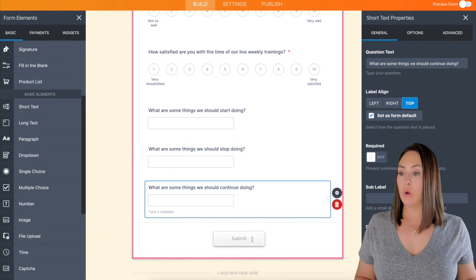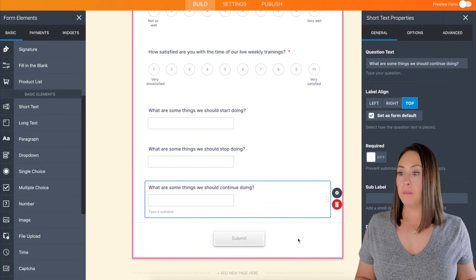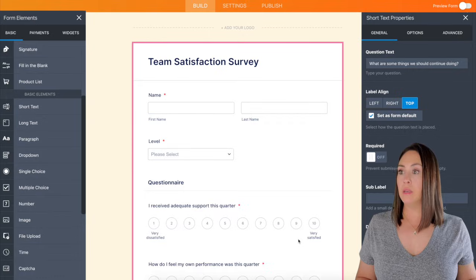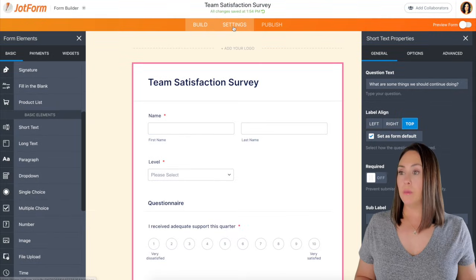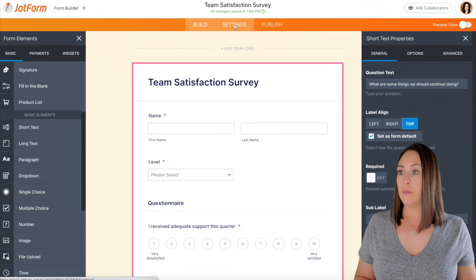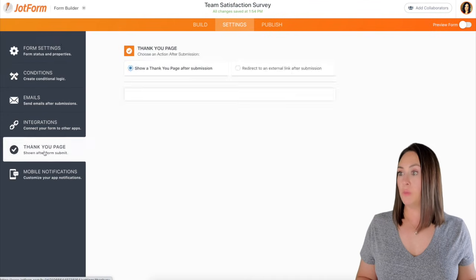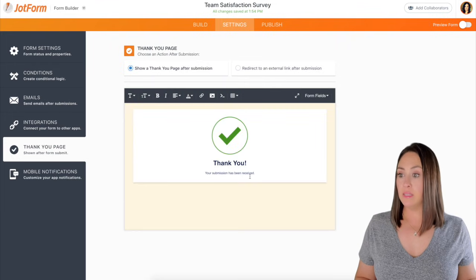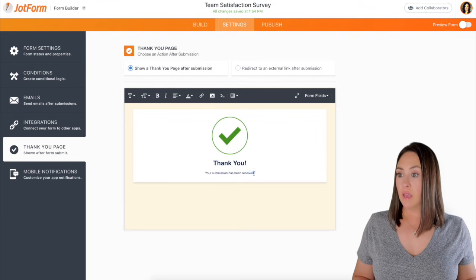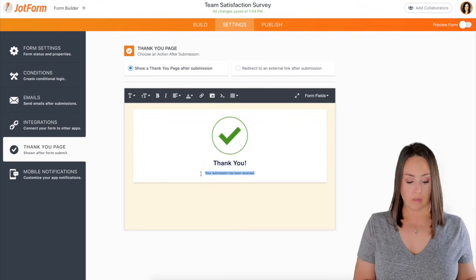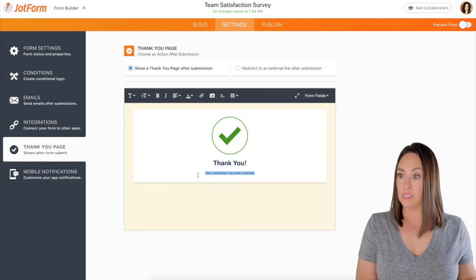And then for the submit button, we can come up here under settings, and then the thank you page. And I want to edit this.